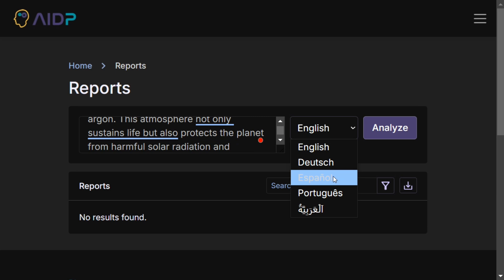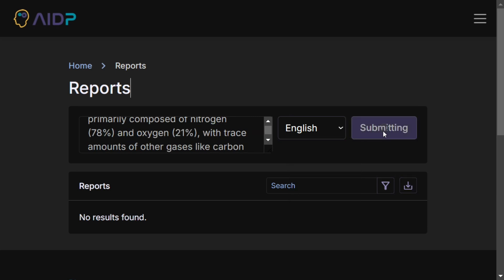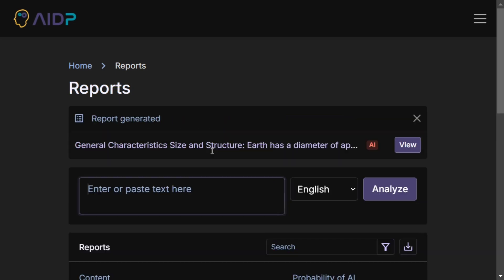Then let's do Analyze. The report has been generated. Now let's see the report.